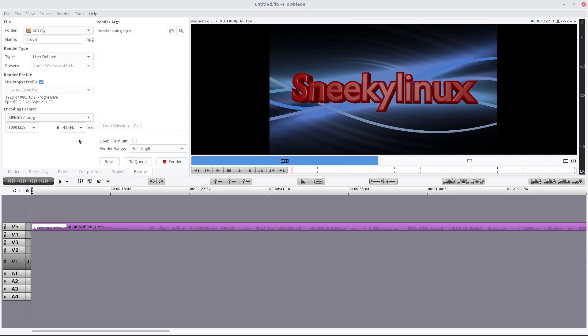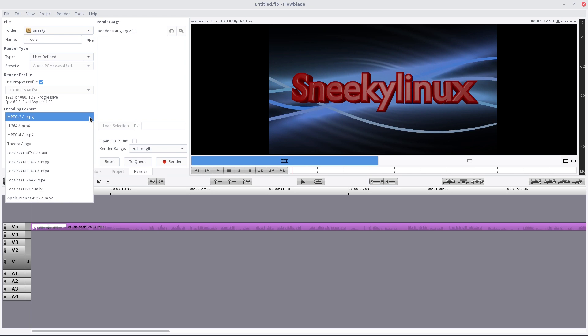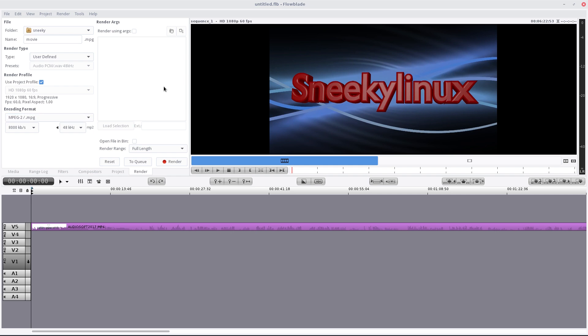Now you get quite a few things using render. So under encoding format there's lots here to use: MPEG-2, H.264, MPEG-4, Theora, lossless huff, lossless MPEGs, lossless H.264, which that'd be a good idea if you want to do some nice videos, be really good. But I'm just showing you here at the moment about what you want to see.